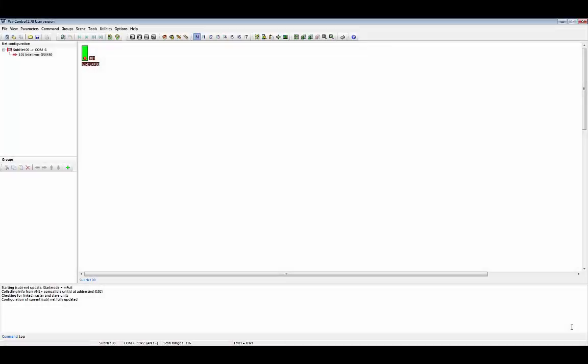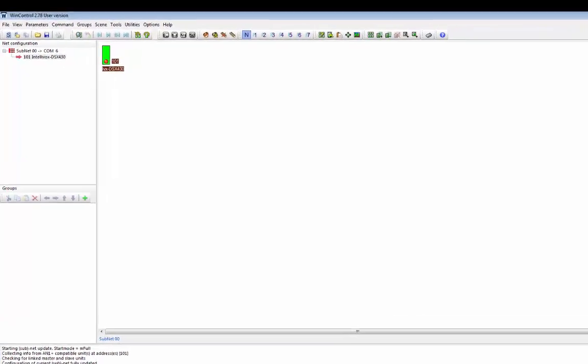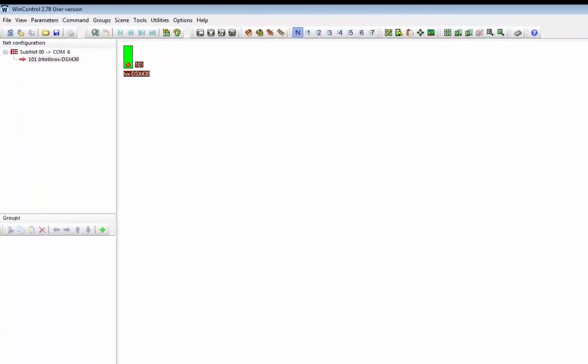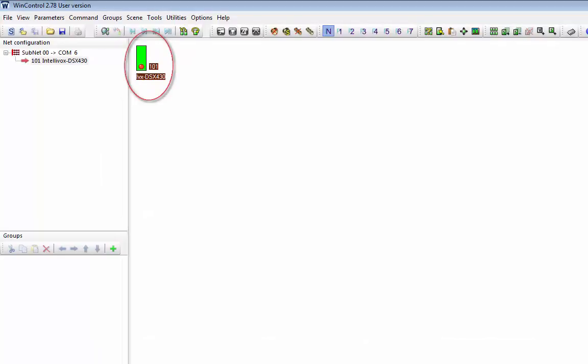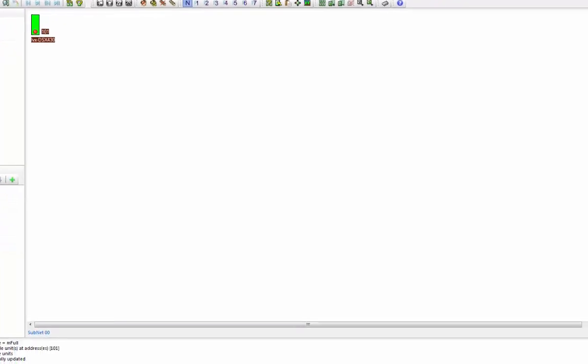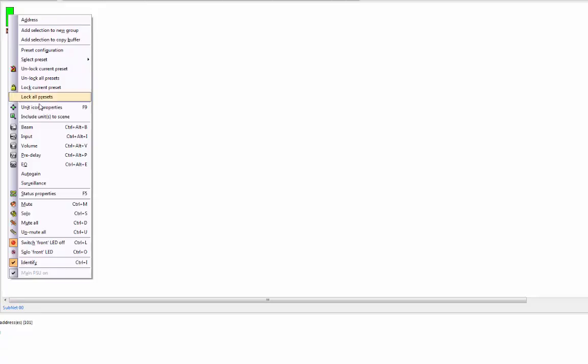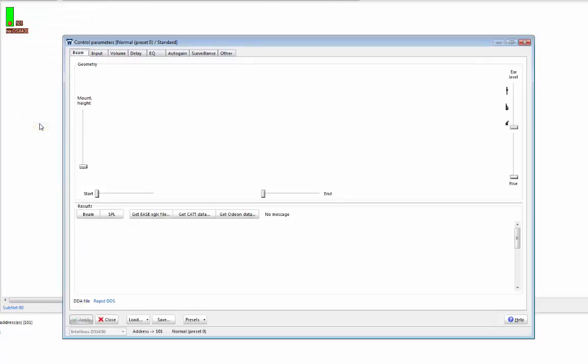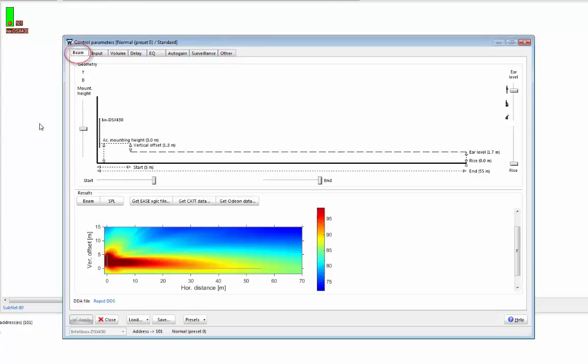So let's have a look at how Rapid DDS works in WinControl. Let's assume we've already chosen our Intellivox model. Here we've chosen an Intellivox DSX 430, as you can see from the screen. We can now set up the vertical beam of the array using Rapid DDS. If you right-click on the unit and select beam, it takes you straight into the beam tab of the control parameters window.